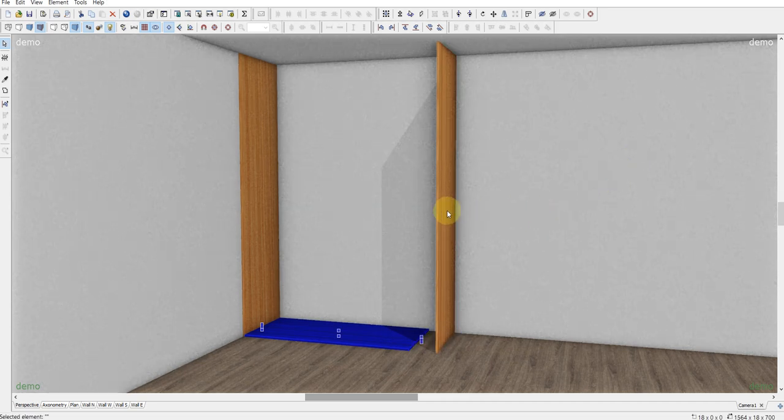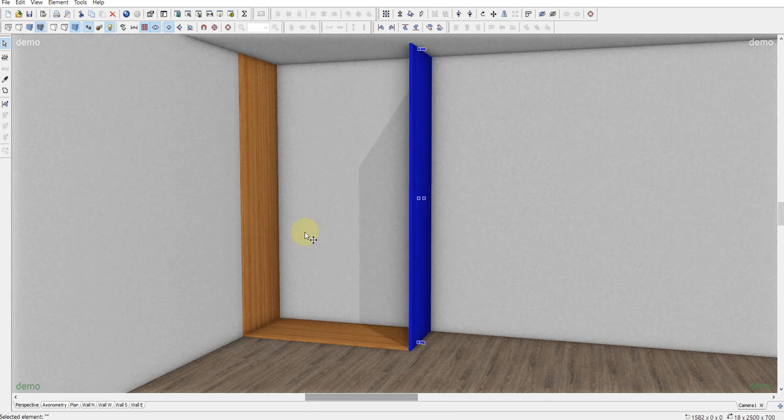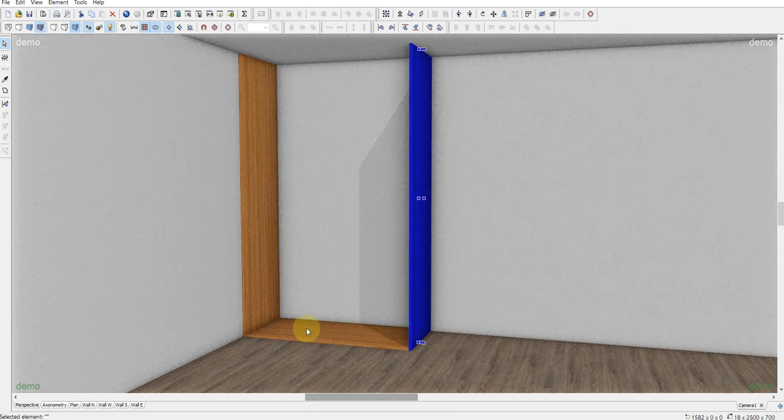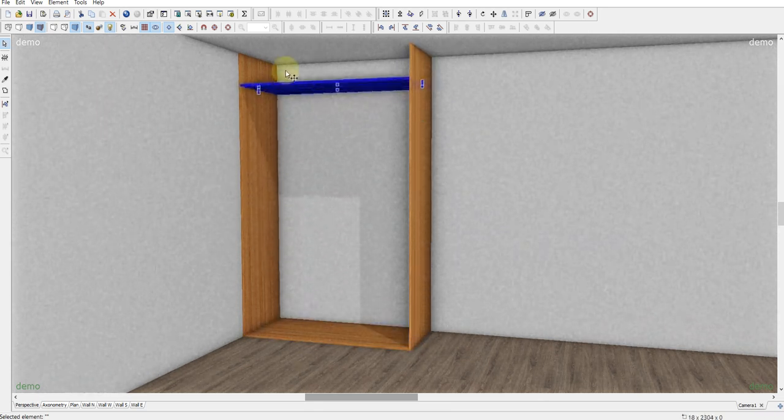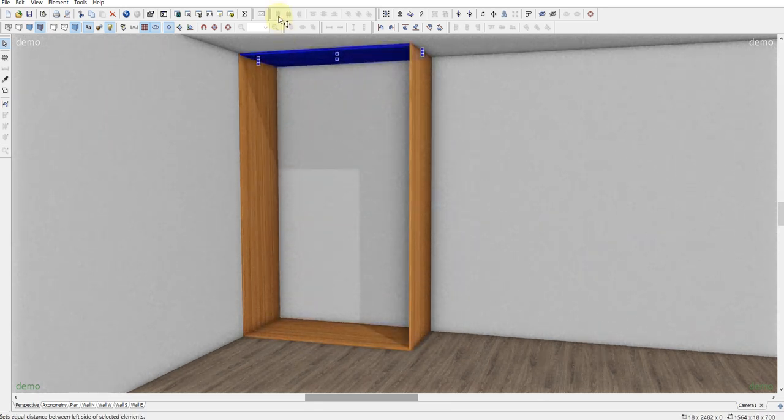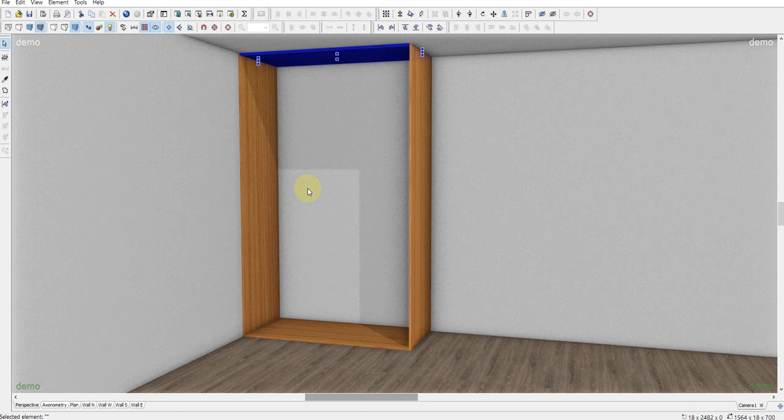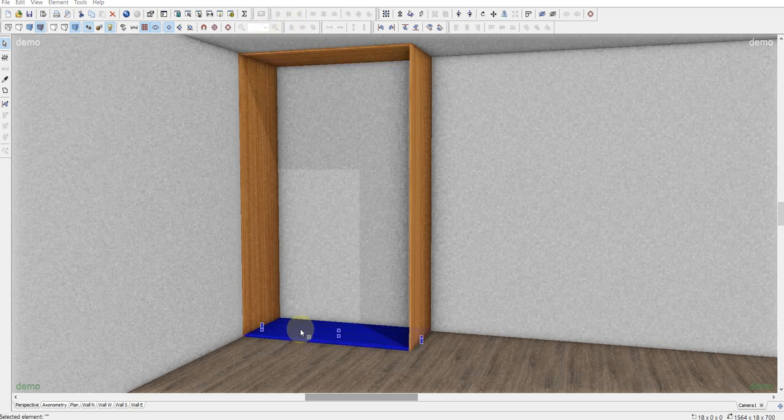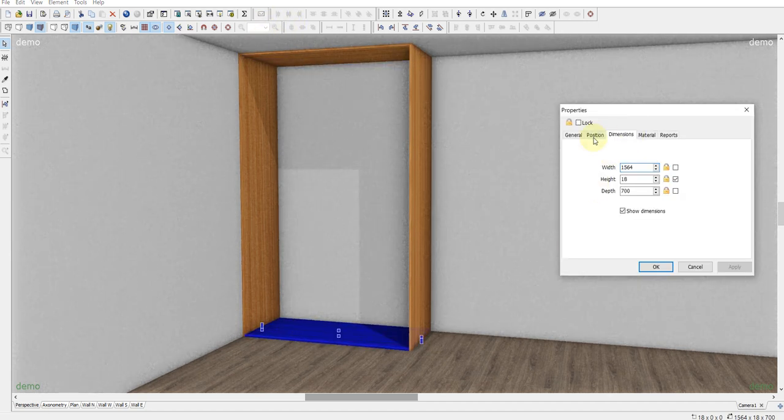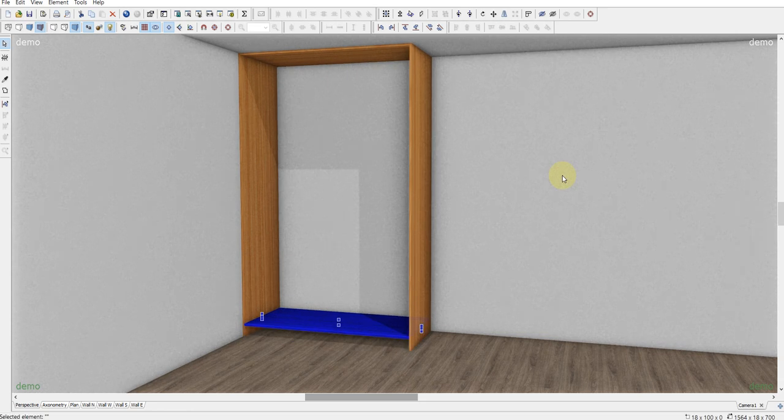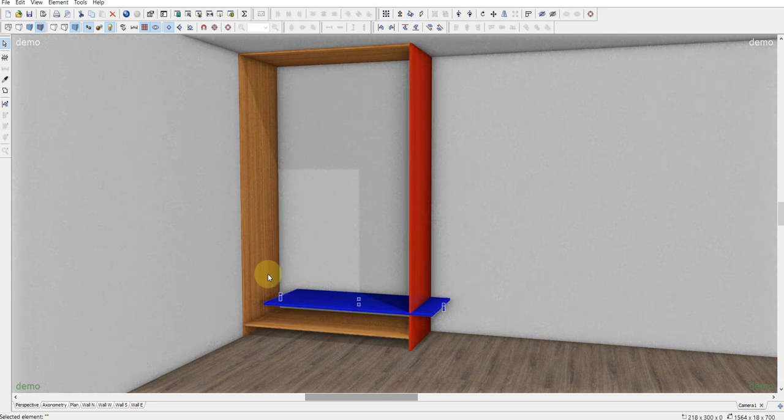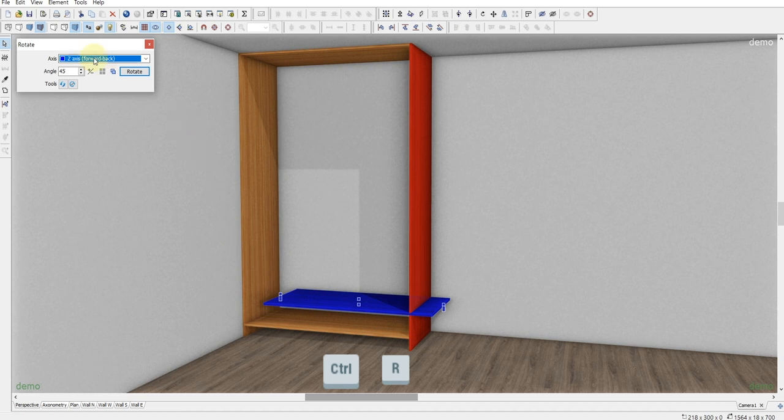And then just moving this element. Making a copy of this element and moving it to the bottom. Okay. Then Ctrl D to make a copy. Ctrl R.